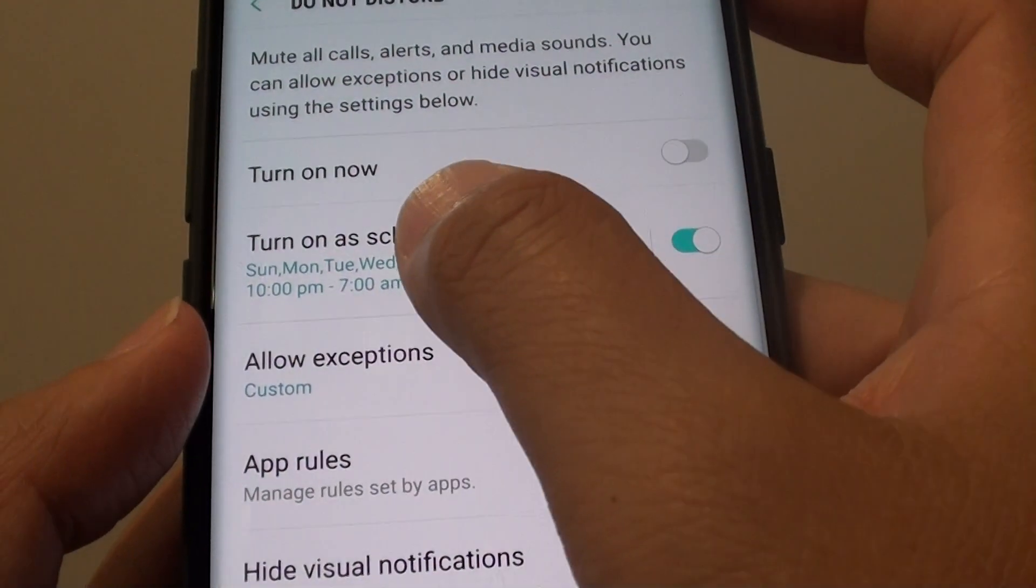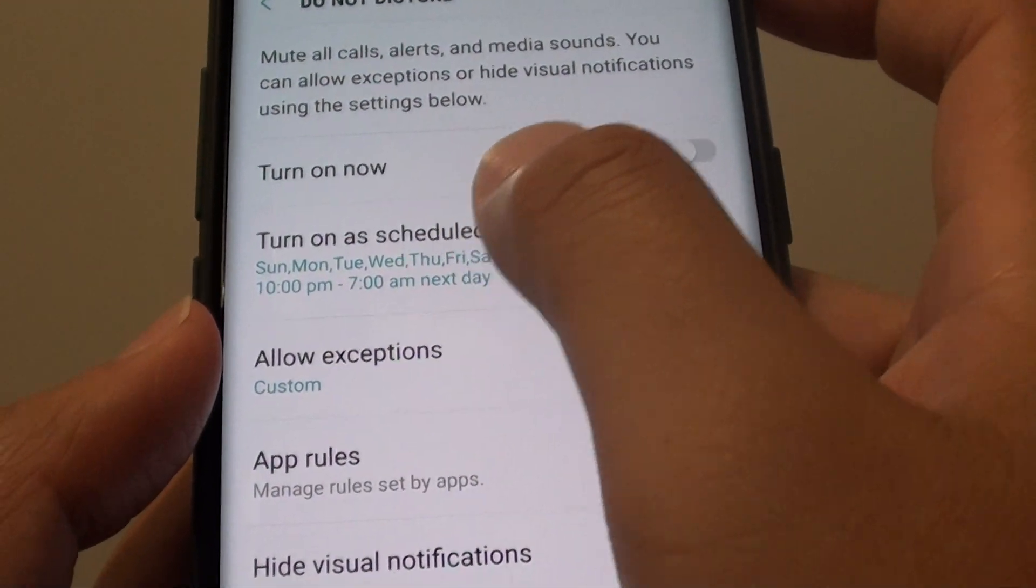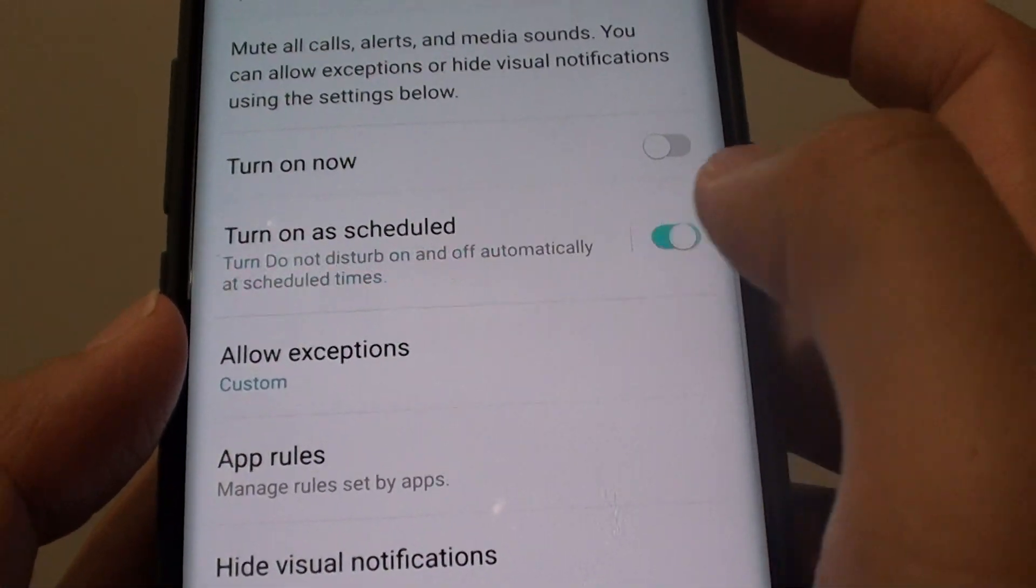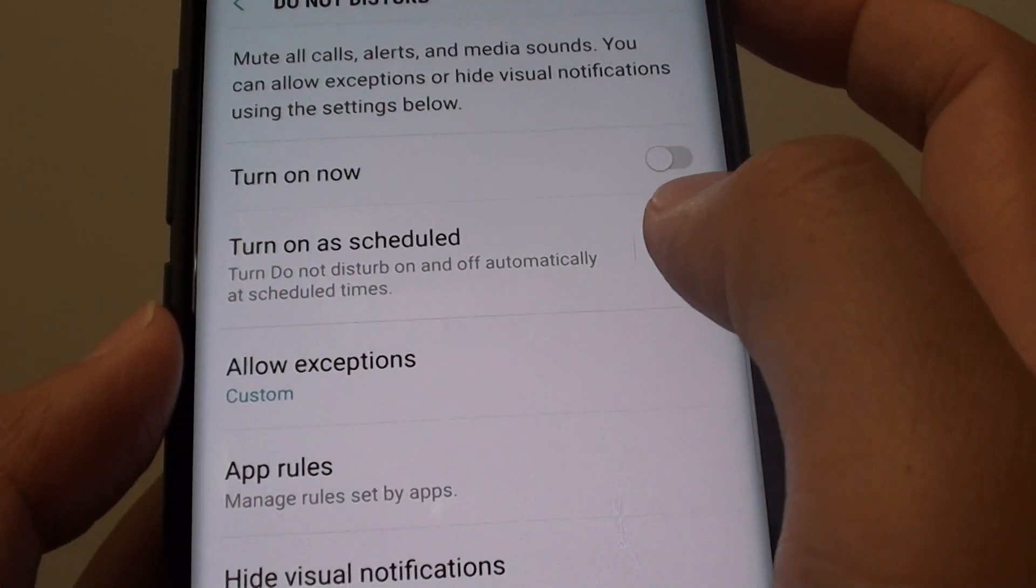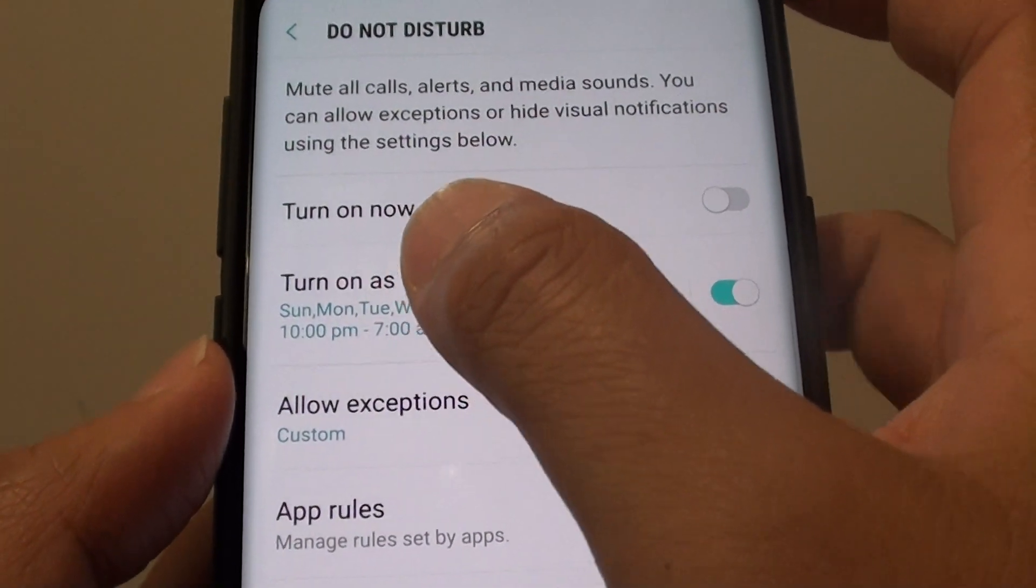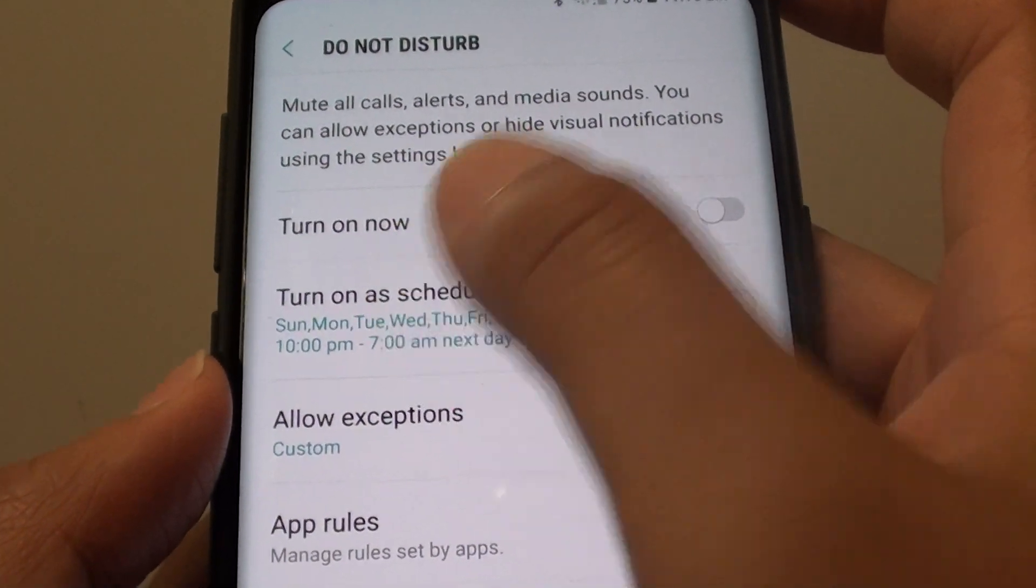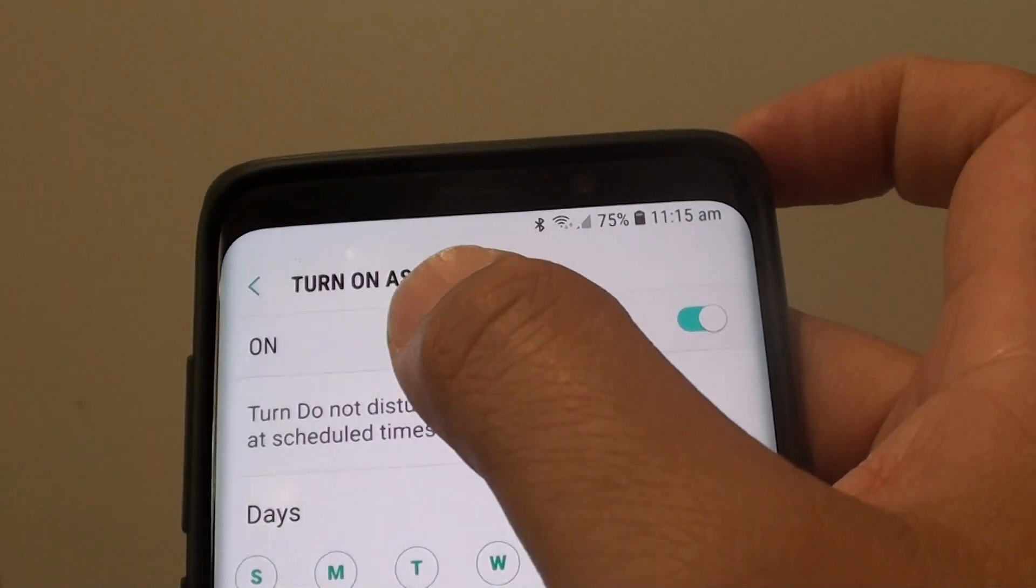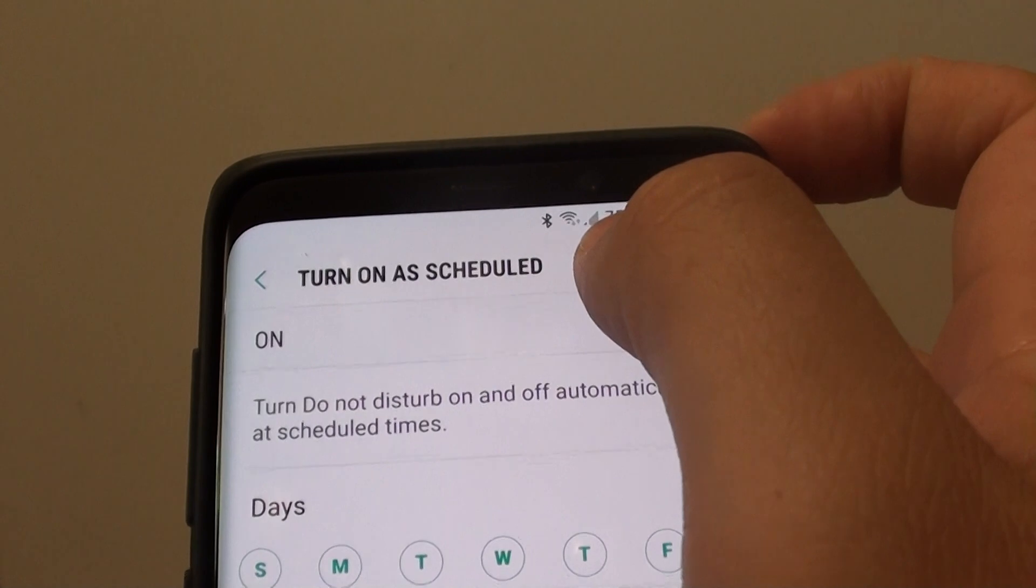Next, tap on the Turn on as Scheduled switch to enable this feature. On the left-hand side, tap on it to go inside the Turn on as Scheduled screen.